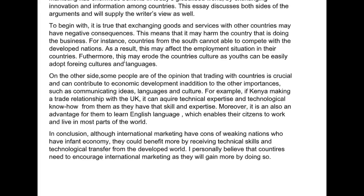There are a couple of problems with this. Number one, it's underdeveloped — you haven't backed up any of your statements. You said that countries from the south cannot compete with developed nations. Why? Explain that to me. Then you say it affects the employment situation — how does marketing affect employment? How are they related? If you're going to go from one point to another, make sure you've covered the points that go in between. It feels like you went from point A to point G, missing all of the intermediate stages. This may erode the country's culture — so how? Why? There is no support for your arguments here.